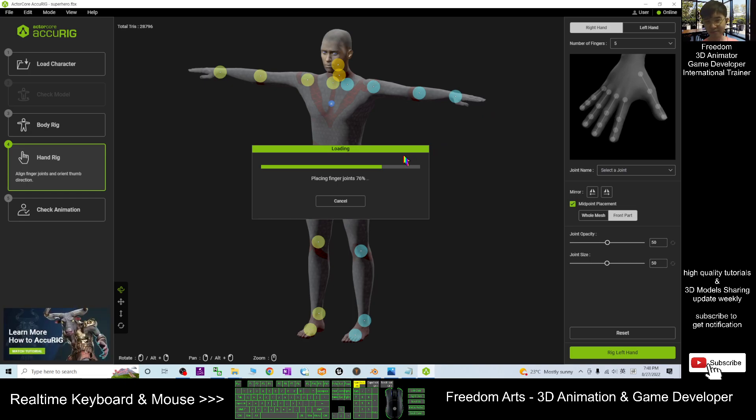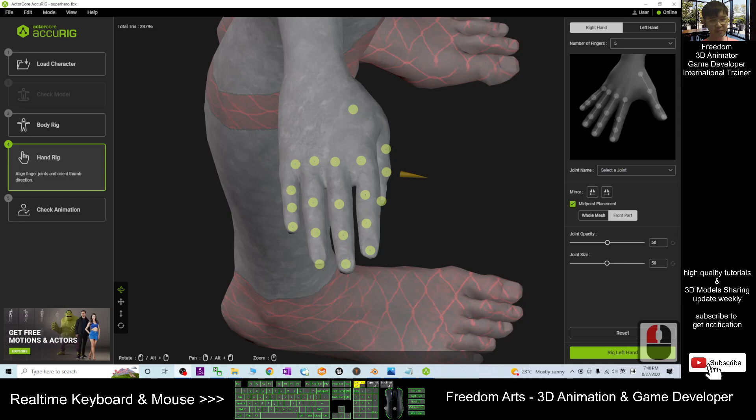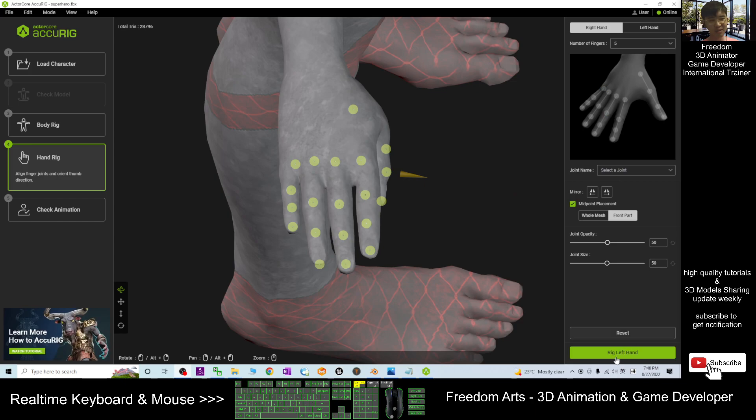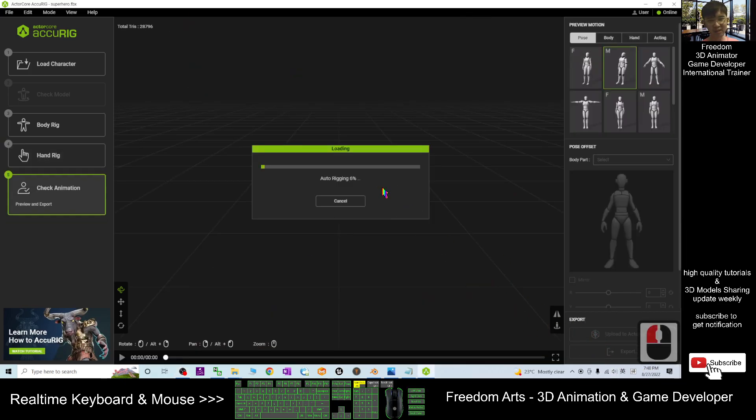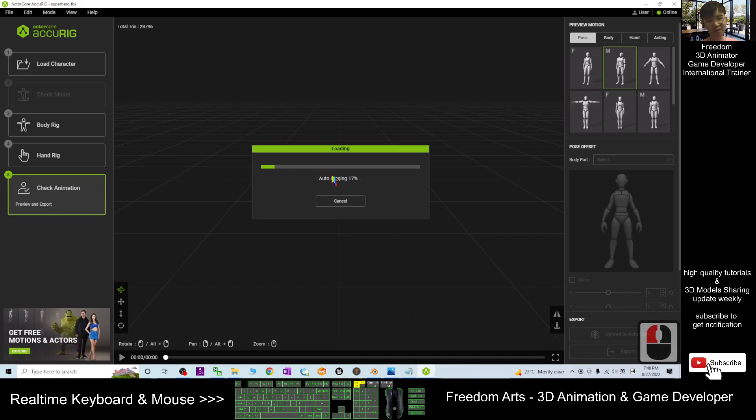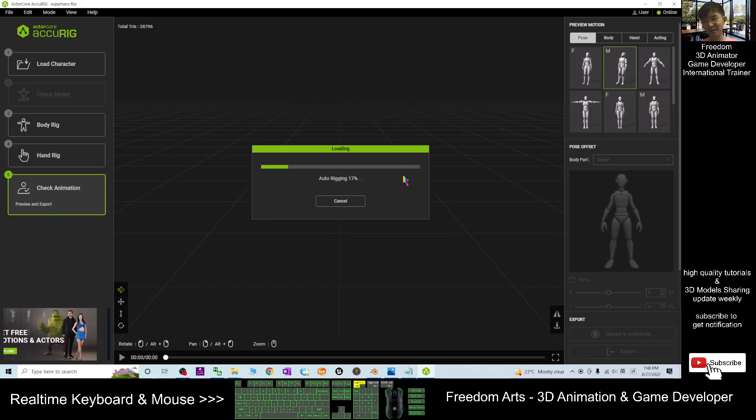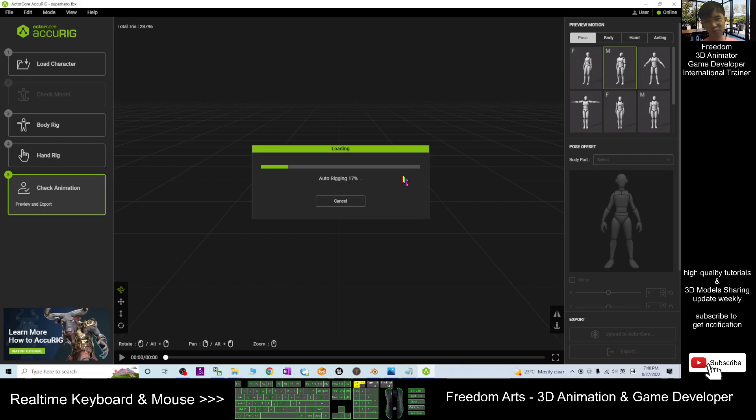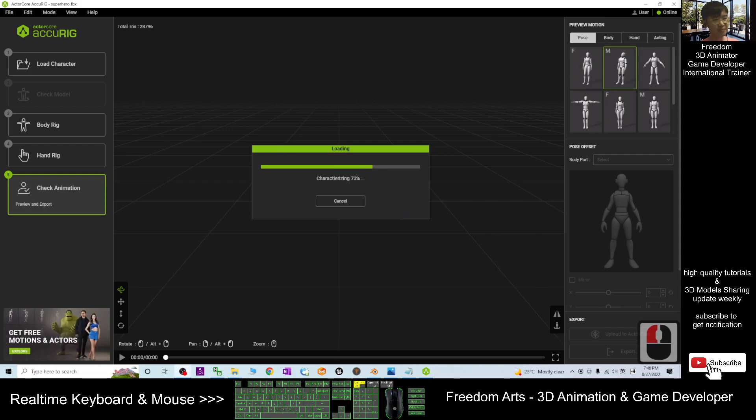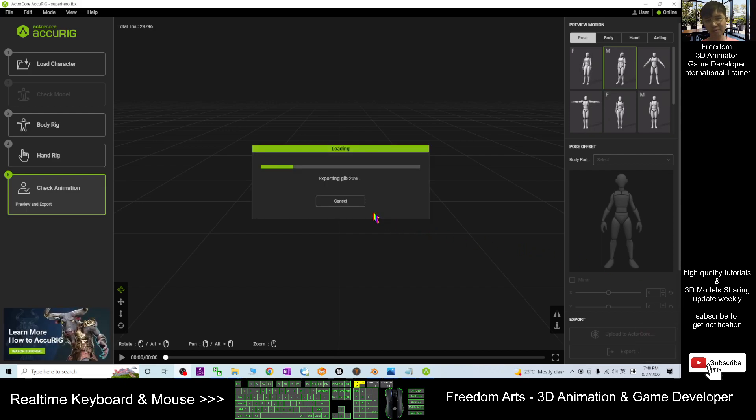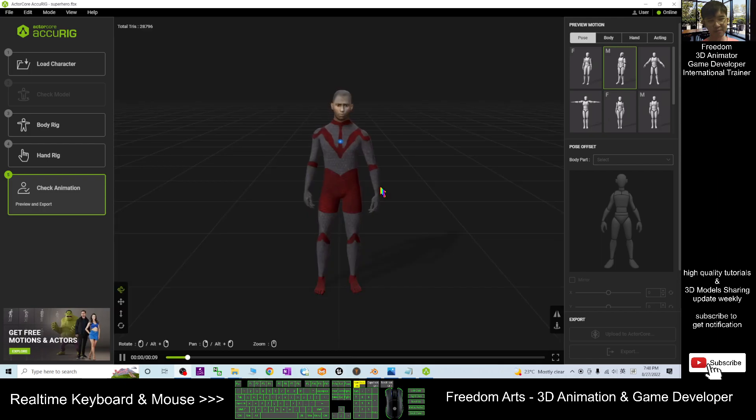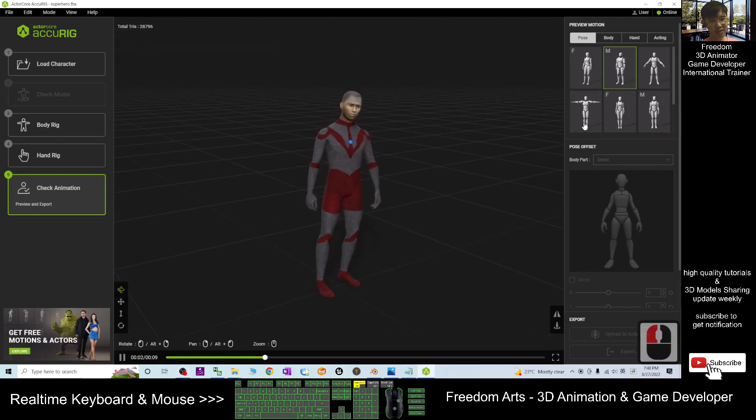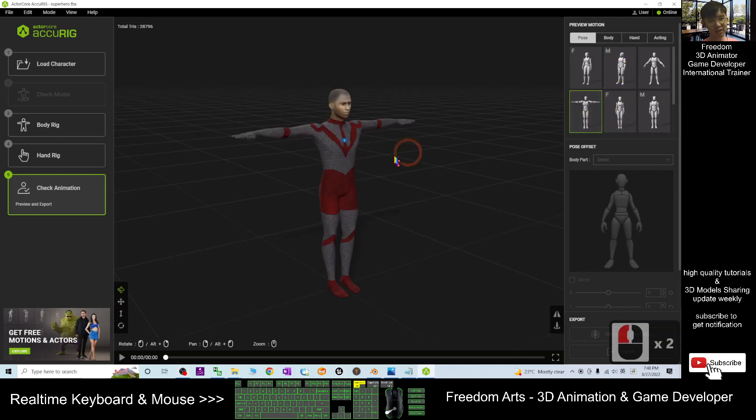Now auto-rigging is in process. You don't need to do any work, just watch it and wait for a while. It is almost done. You can see it is really fast and now it is almost ready. This is the final step, exporting the GLB. You can see it is ready to perform the animations.